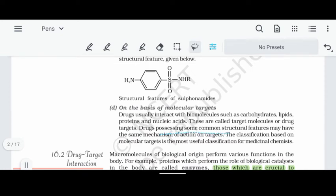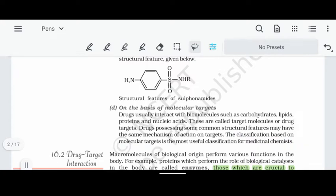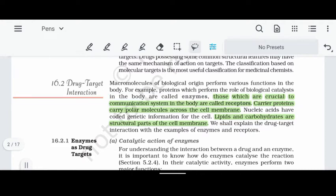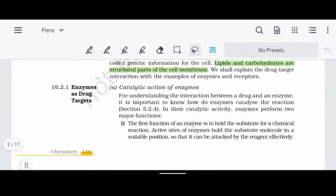Drugs possessing some common structural features may have the same mechanism of drug action. Classification based on molecular targets is the most useful for medicinal chemists. The next concept is drug-target interaction: a drug interacts with a target to create a response. This leads us to the next topic: enzymes as drug targets.